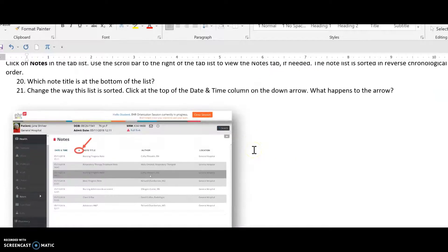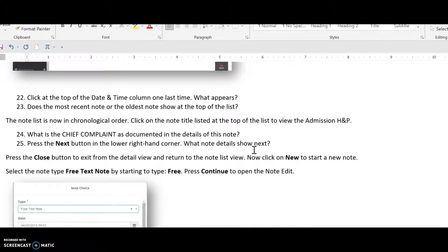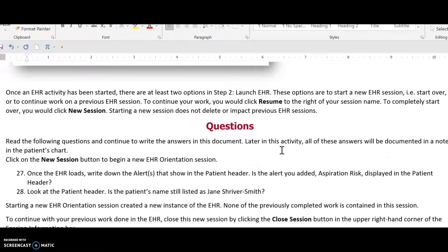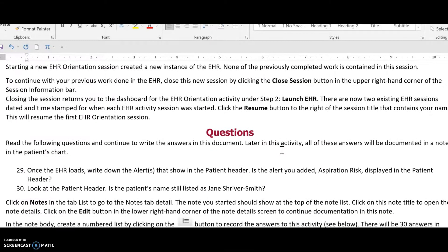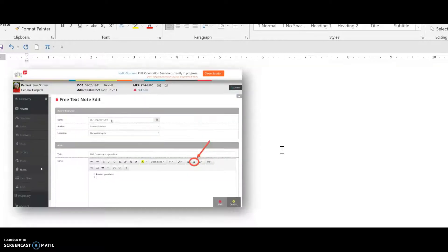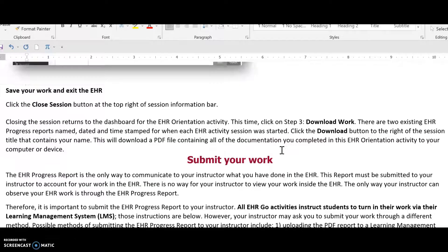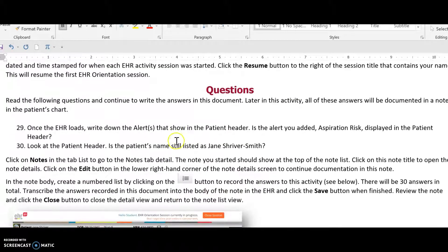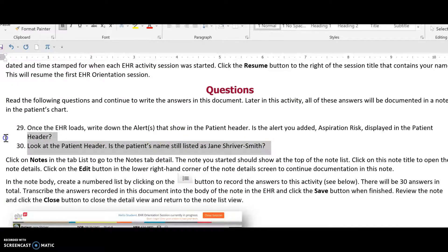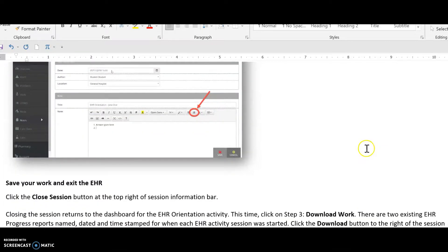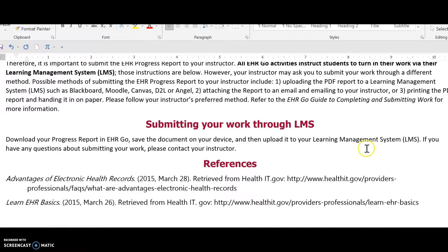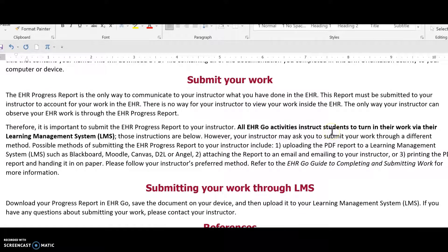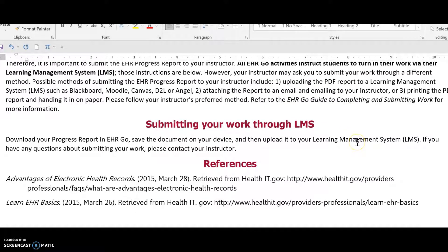Make sure you scroll all the way down — there are about 30 questions — and submit as given in the instructions. It's pretty easy if you follow the instructions, as there's not much to do.